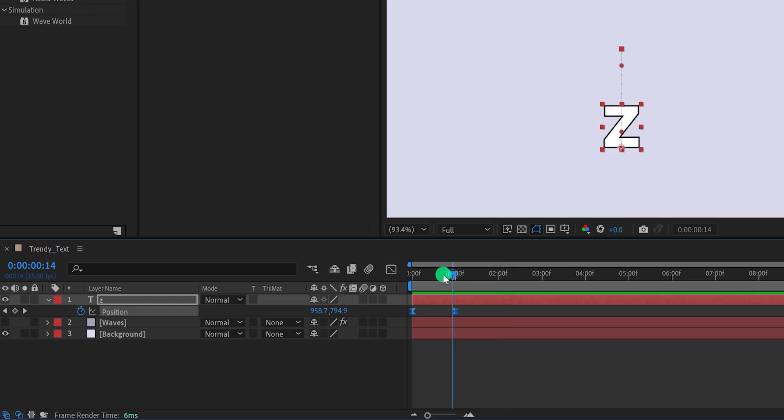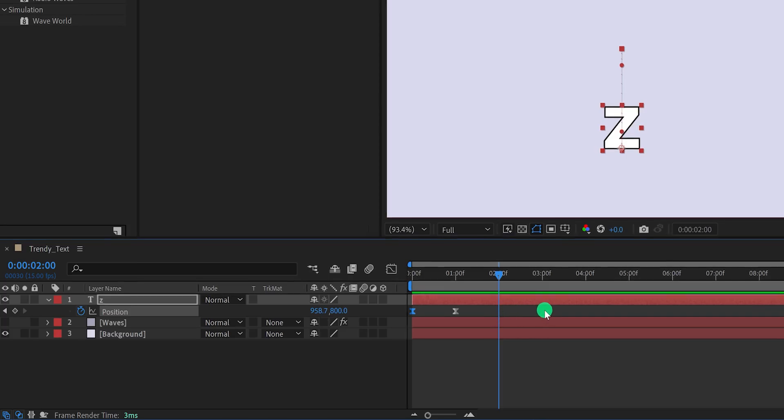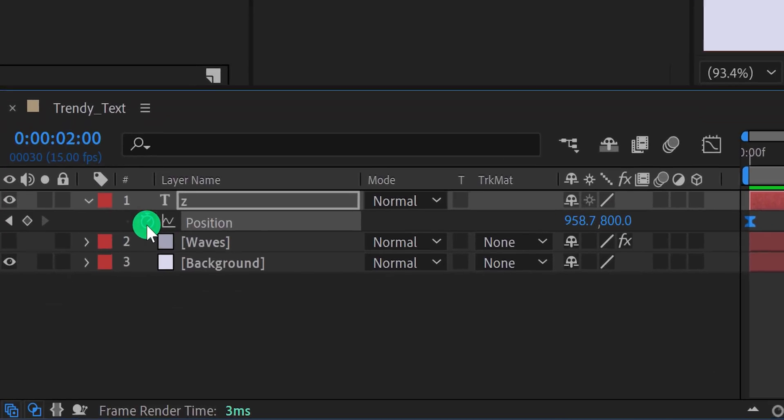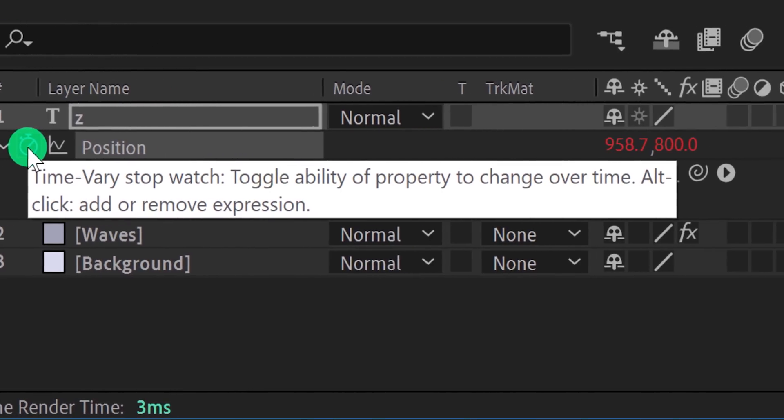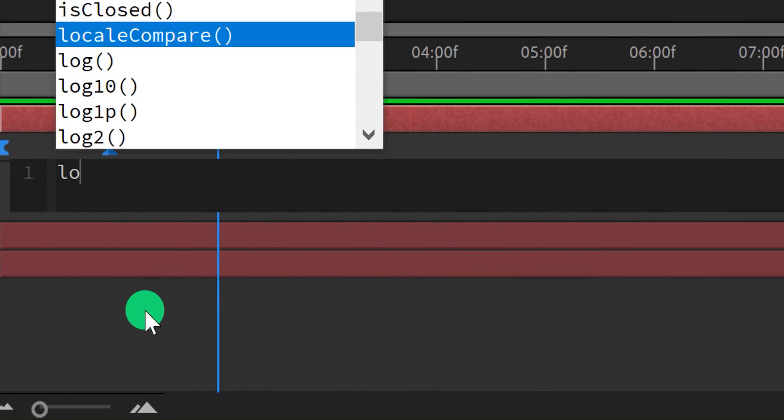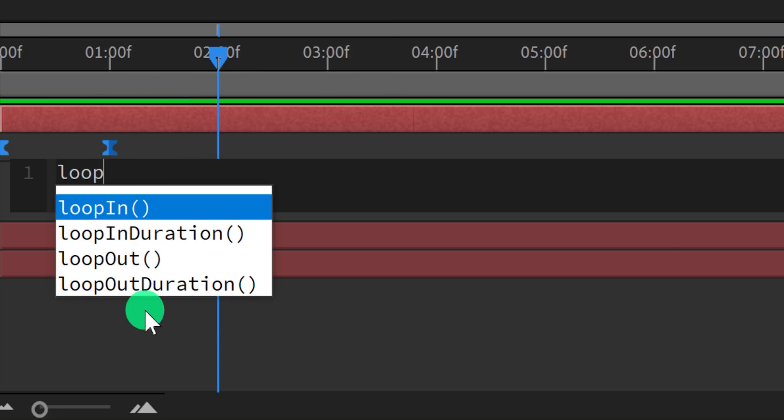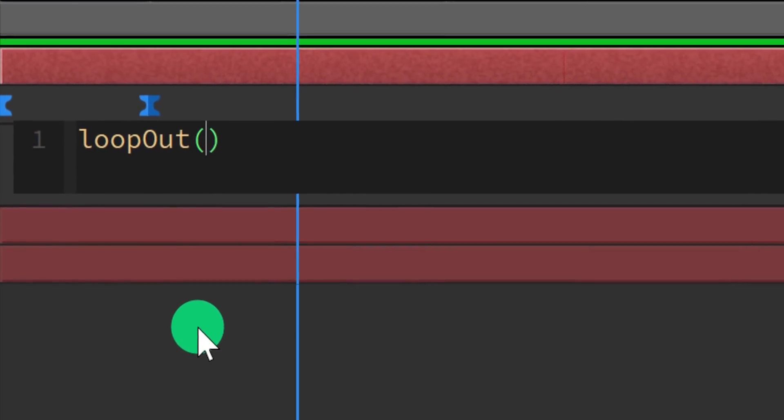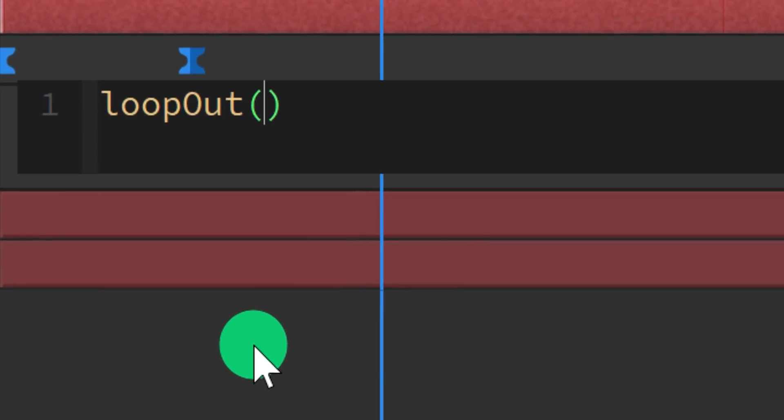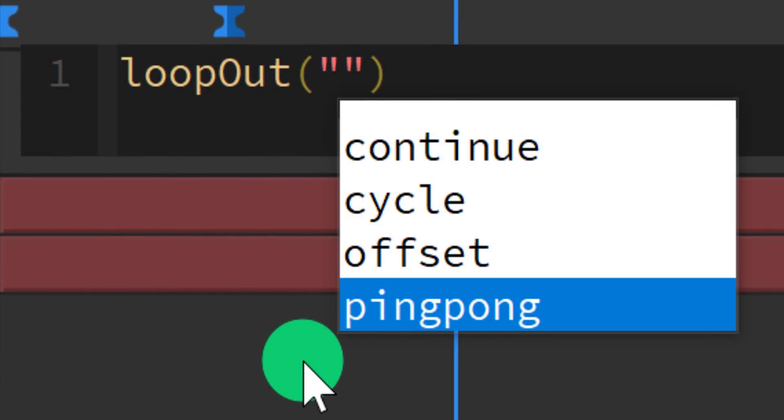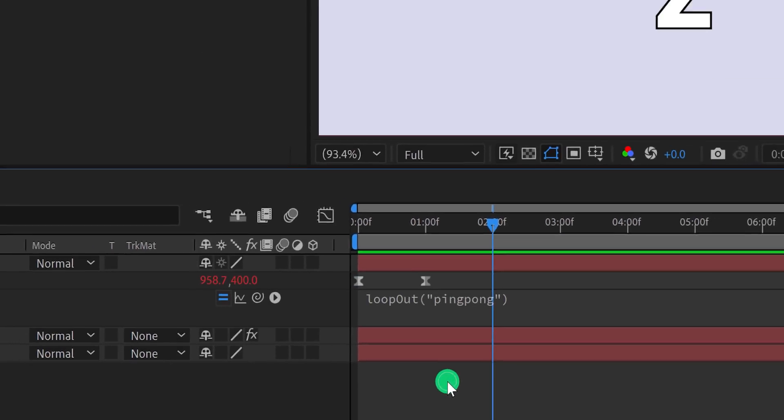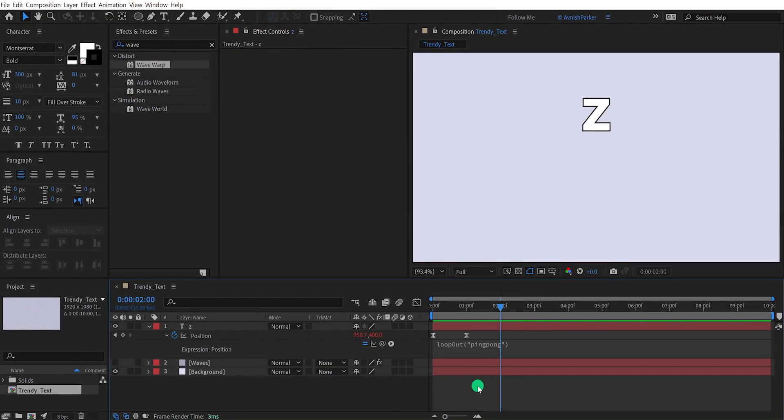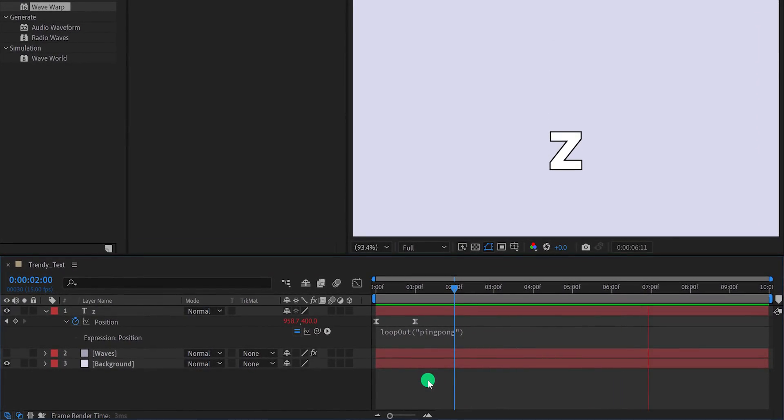Now I want my text to animate in a constant loop. For creating a loop, you can copy and paste these keyframes on intervals. Or, you can use an expression. I'm going with the expression method. For adding an expression, press and hold the alt or option key on your keyboard, and then click on the stopwatch icon to add an expression. In this expression box, type loopOut with capital O and then small u, t, parentheses. Make sure to type it as I am, else the expression won't work. Now add a quotation mark, and then type ping pong inside it. This expression will inverse the movement and create this bouncy loop animation. Cool. This is what we're looking for.